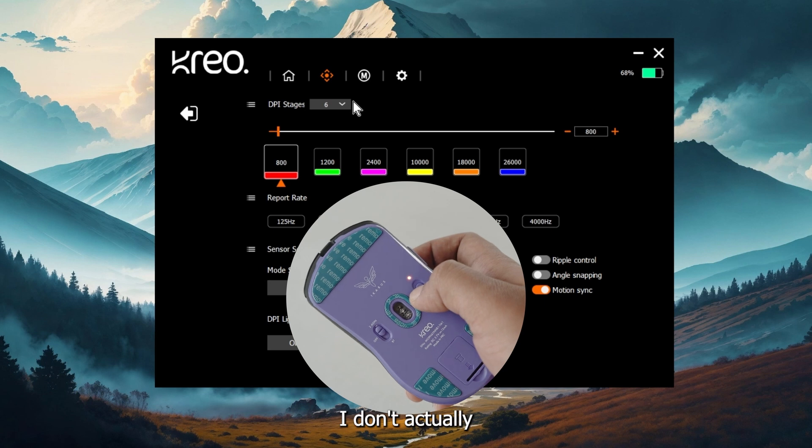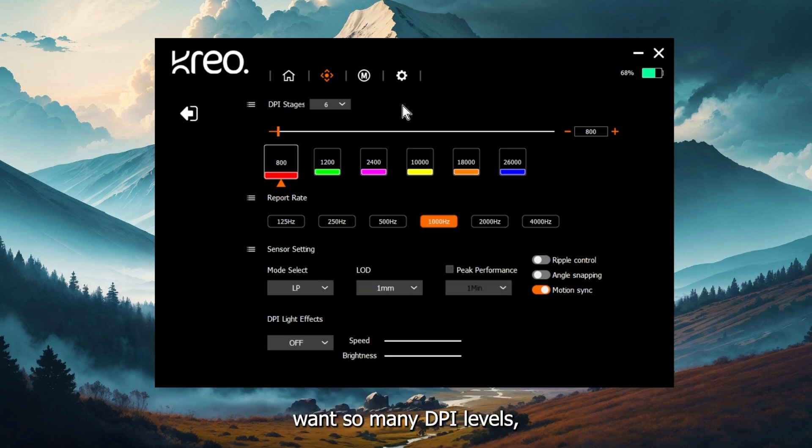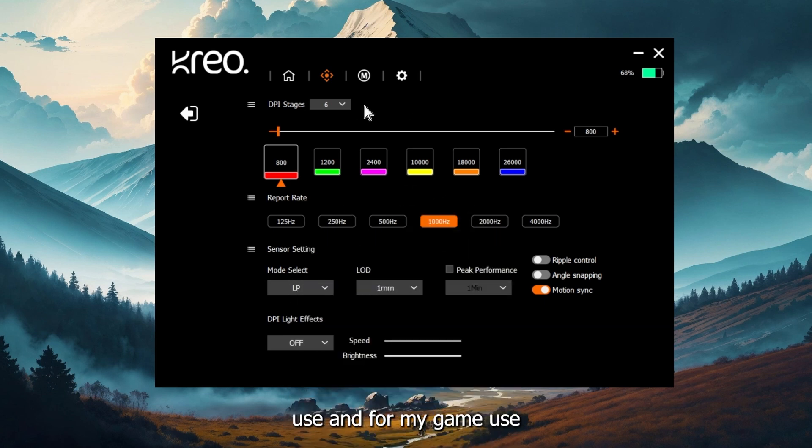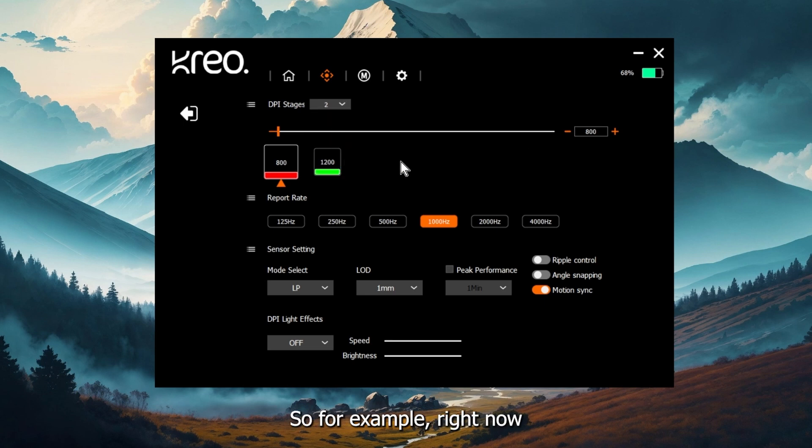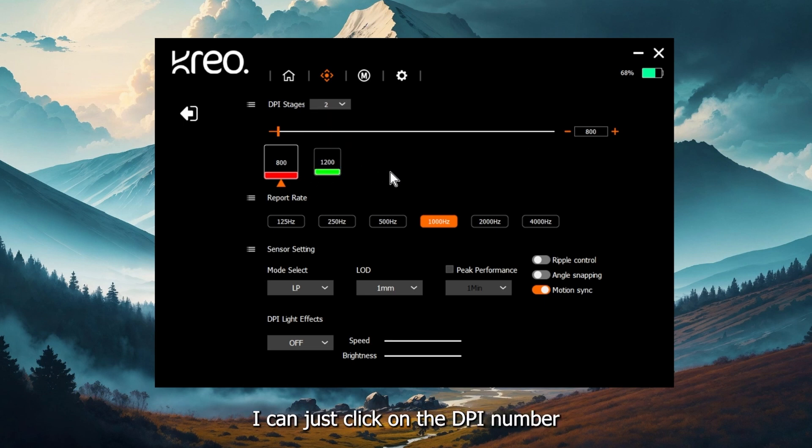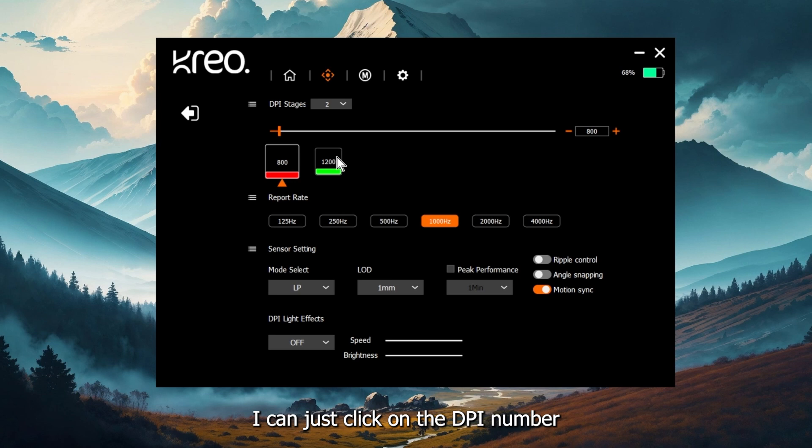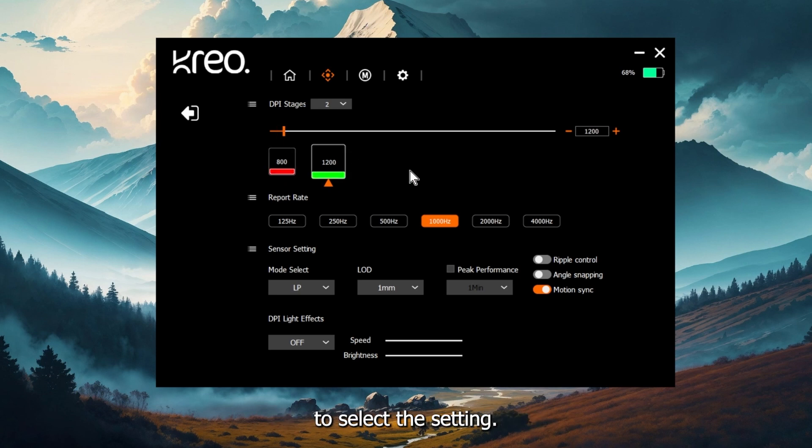Now let's say I don't actually want so many DPI levels. I just want maybe two for my Windows use and my game use. I can set it to two. For example, right now I have two settings 800 and 1200. I can just click on the DPI number to select the setting.